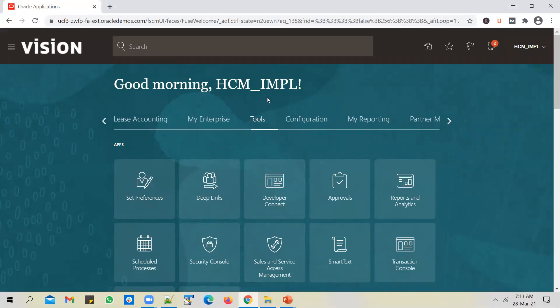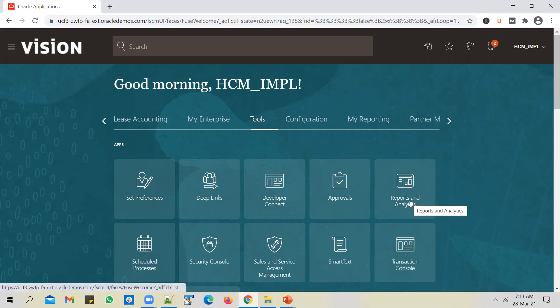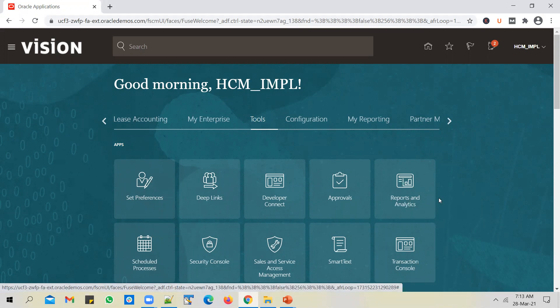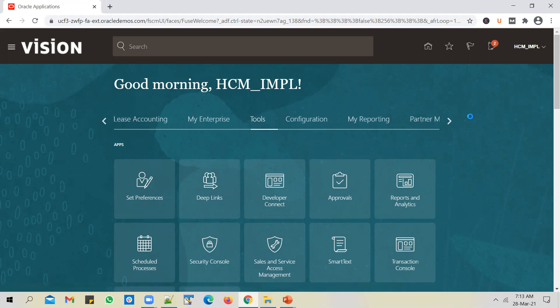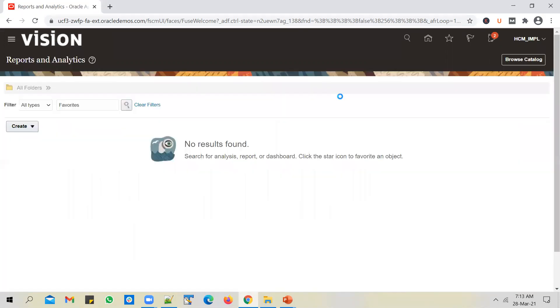I've logged in as HCM IMPL user, and I'll go to the reports and analytics work area. So that option will be available under tools, click on reports and analytics, browse catalog.